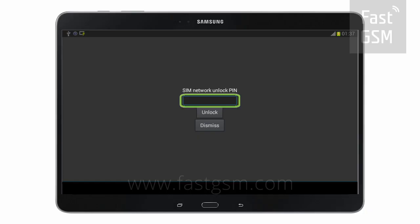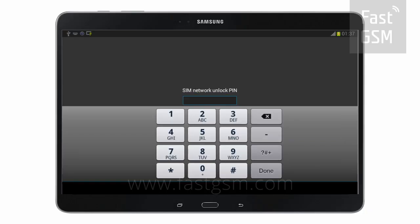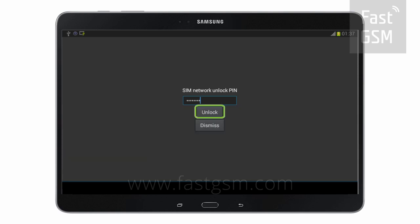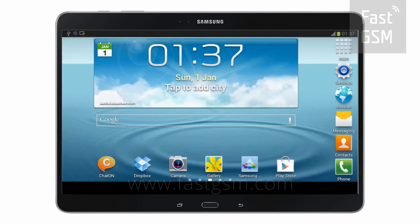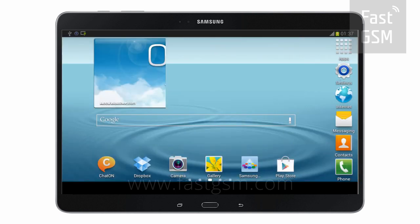Once you receive your unlock codes, go back to the lock screen. Type your unique network unlock code onto the screen and hit the unlock button. Congratulations, your device is now permanently unlocked.